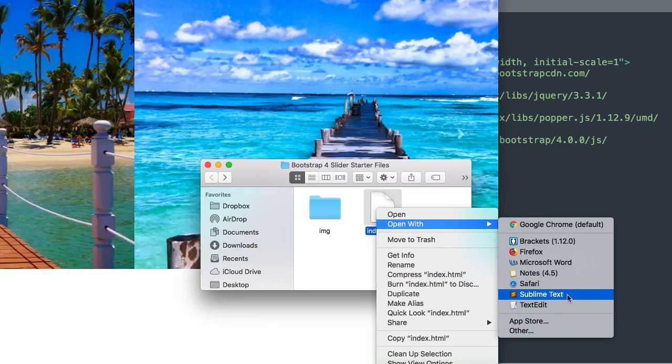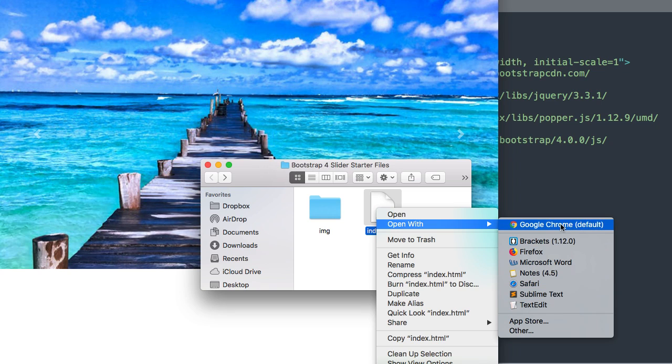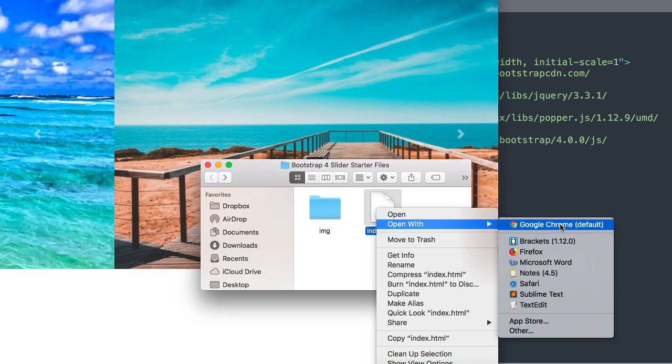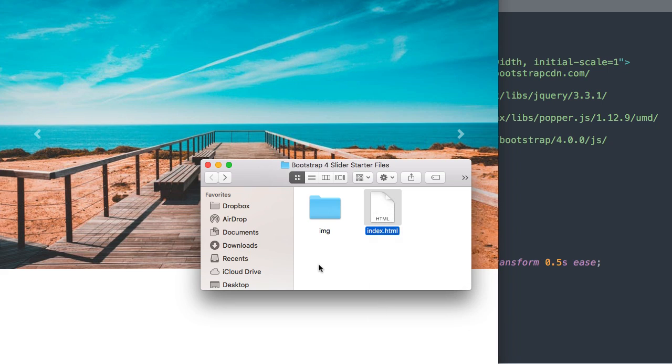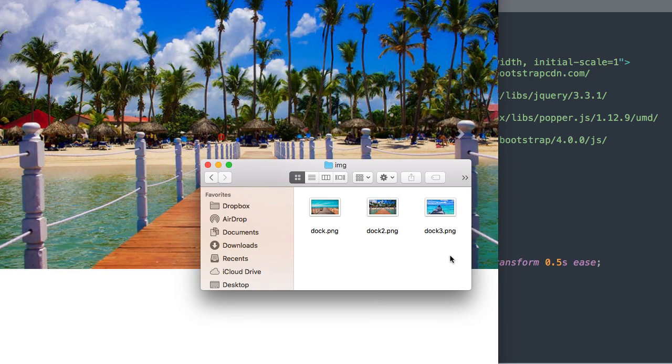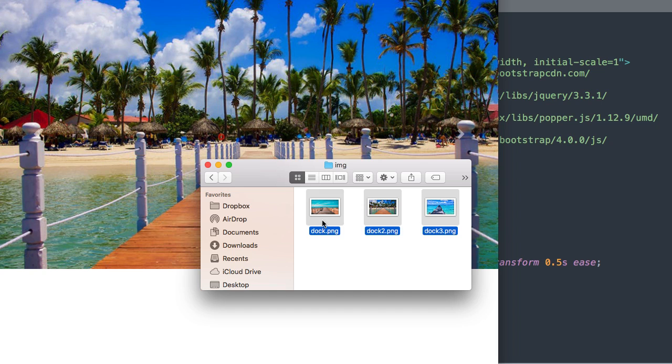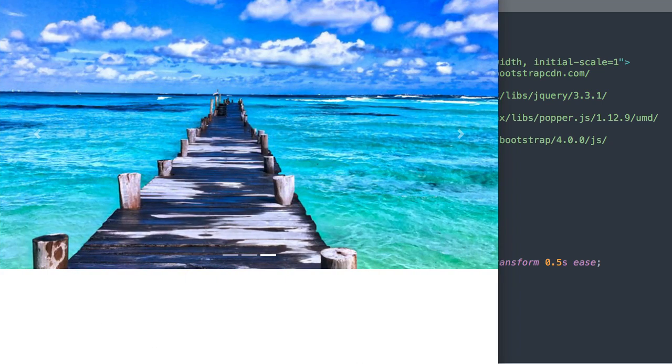So I'm going to have index.html open in Sublime Text, the free text editor, and also I'm going to have it open in Google Chrome as we're working on it. Also, inside of these starter files will be all three images that you're seeing here of these beaches with their docs.